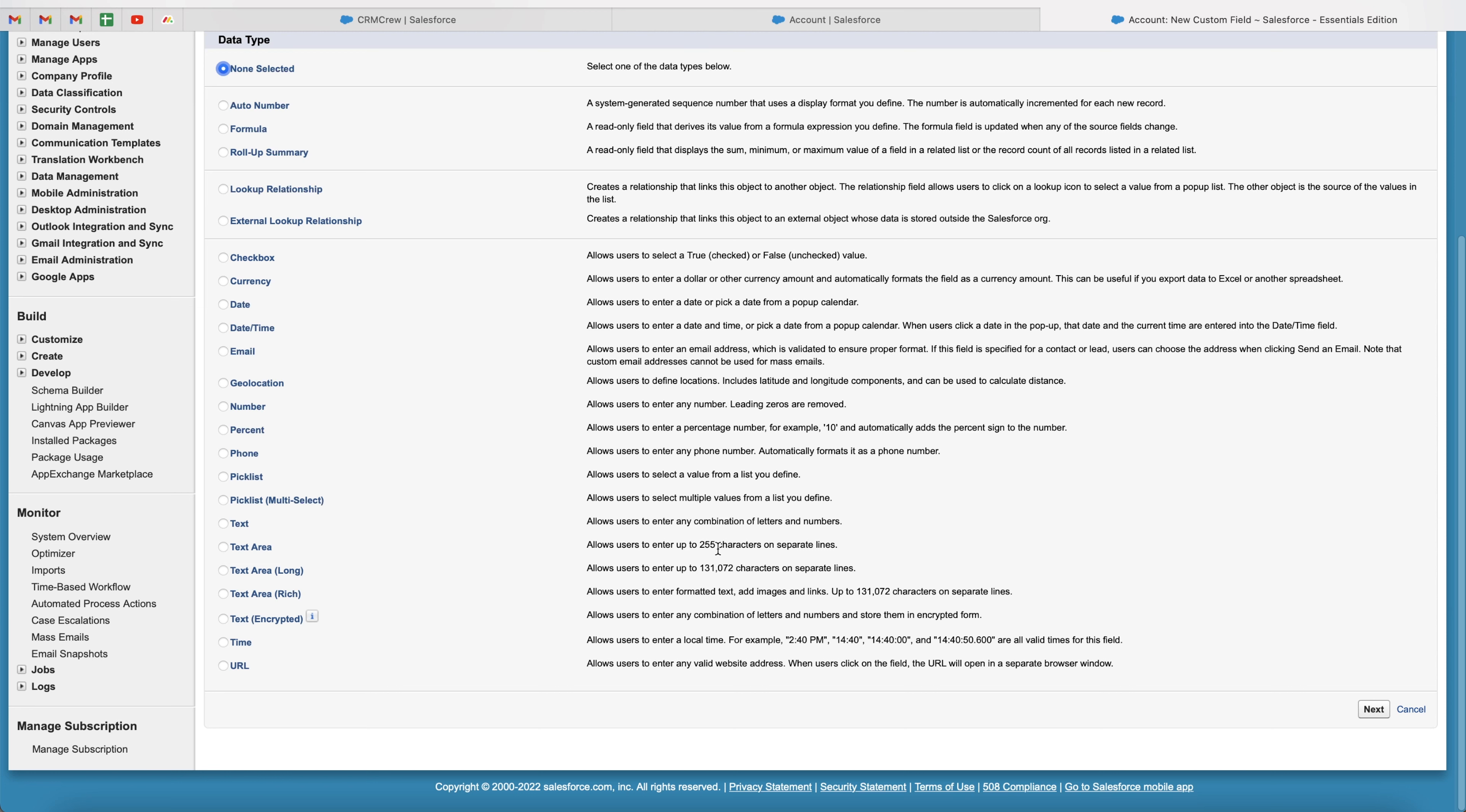So text area allows users to enter up to 255 characters on separate lines. However, text just allows users to enter in a combination of letters and numbers. So this is a really small text field. This is slightly larger. And then you've got text area long,